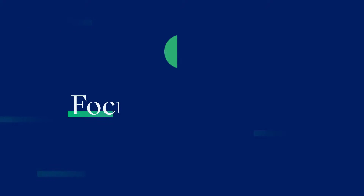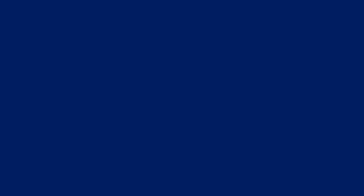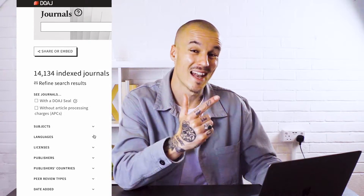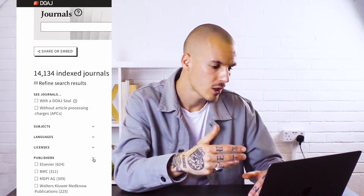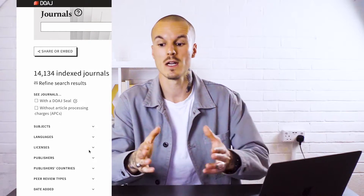Step three: focus your search. In order to focus your search, it's important to identify the most relevant database — some databases are generalists and some are specialists. Set up search parameters in the database that are as narrow as possible, and find out the best methods for refining your search using their search engine. For example, DOAJ allows you to narrow your search by subject, language, license, publisher, publisher country, peer review types, and date added. All of these will allow you to exclude information that is not relevant to you.